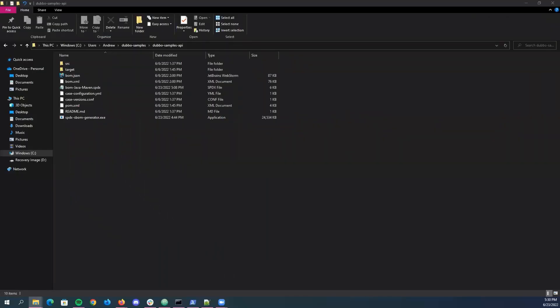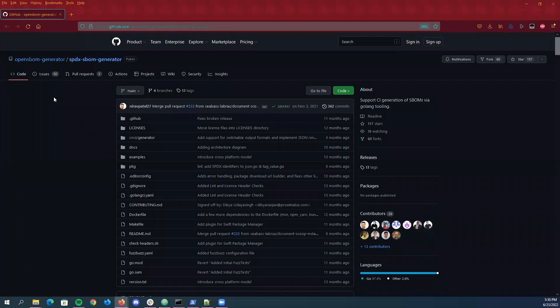For starters, I'll be running this tool over a Java Maven project called Dubbo, specifically its API component. To get it set up, all you need to do is just get it installed on your machine. You don't have to actually integrate it with a project you're working on, you just need to get the tool installed.